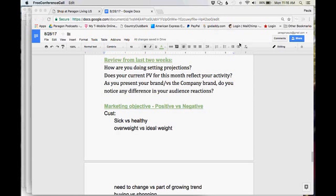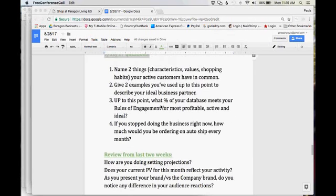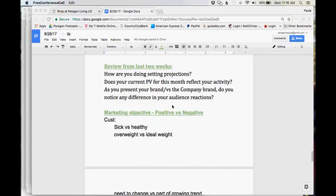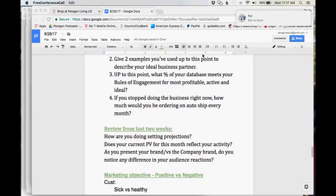As we review those things, we've gotten to the point where we're getting into a routine of setting our activity logs, setting our projections, acknowledging how our business activity relates directly to our income. We have our brand, and we're looking at ways to continue to be remarkable, intriguing, and memorable. Now we want to look at our target market. One of the questions was: up to this point, what percent of your database meets your rules of engagement? Have you ever even thought about that before?